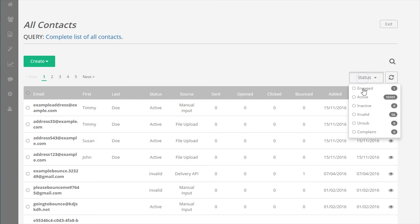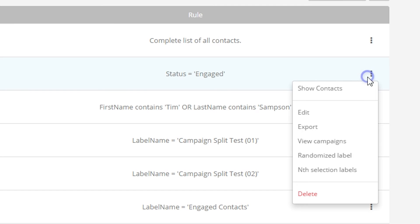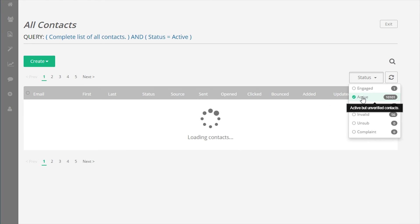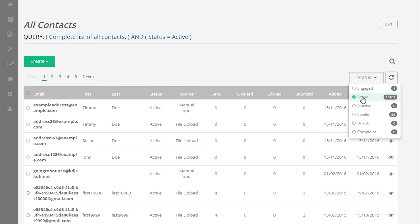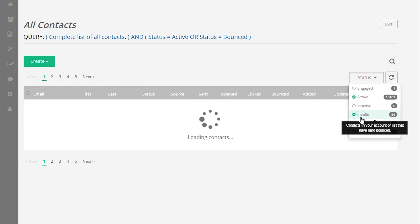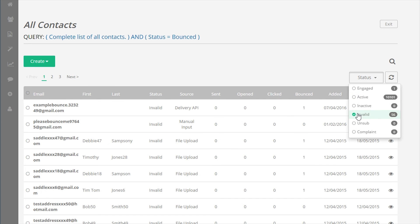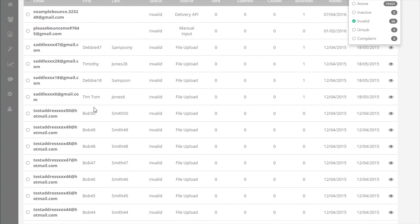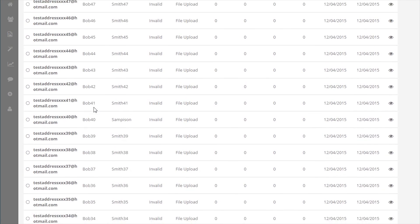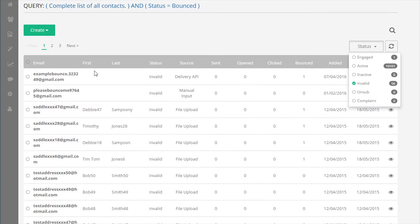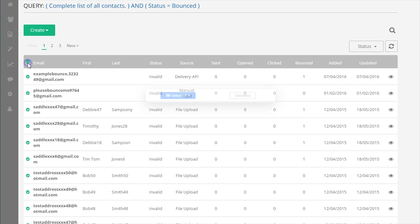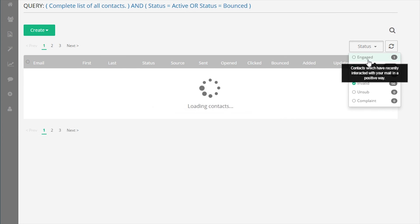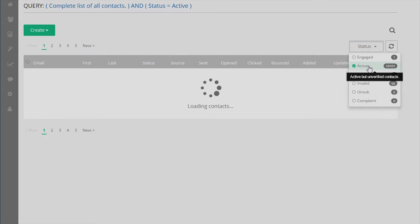Let's take a quick look at statuses. Show contacts will view the label or list directly and display the first 20 pages of contacts. The status dropdown offers status filters that show only the contacts with the particular statuses that is selected. Inactive, invalid, unsubscribed and complaint statuses are blocked statuses. Any contact with one of these statuses is blocked from receiving email through the account. Engage status means that the contact has opened or clicked an email in the last six months.